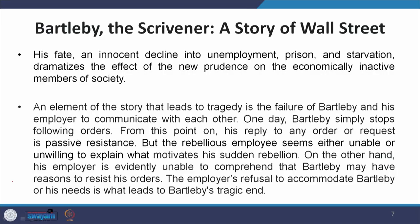The question of who is reasonable, who is productive, who is economically contributing gradually shrouds and overthrows the question of humanity. Bartleby's fate — an innocent decline leading into unemployment, followed by prison, then starvation — dramatizes the effect of the new prudence on the economically inactive members of society. Bartleby in a way is a concept, a representative of all such figures who could not be included according to the new definition of prudence, those who were not economically active and contributing to society's progress.